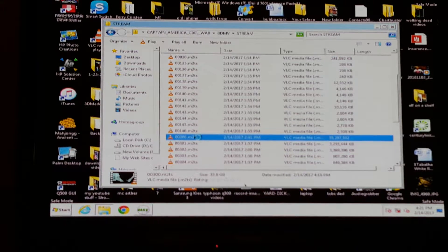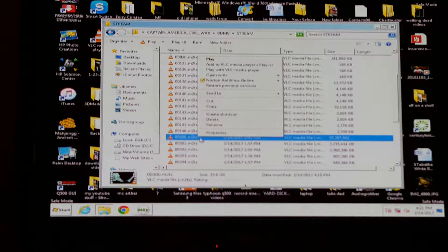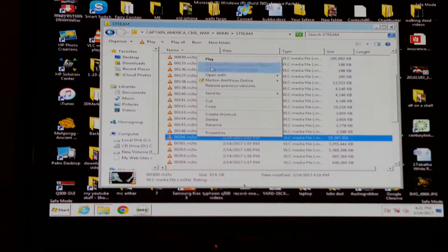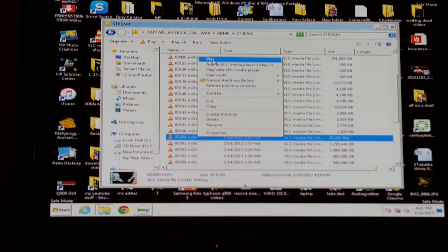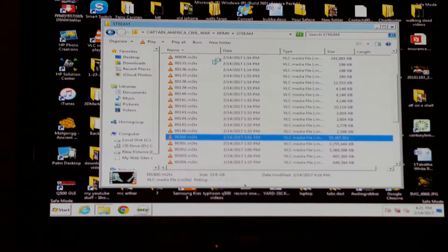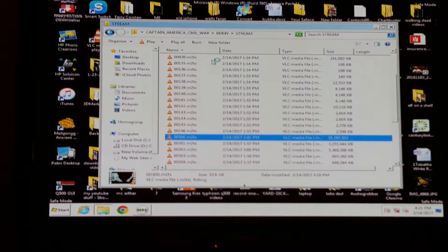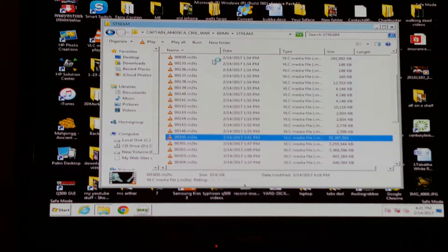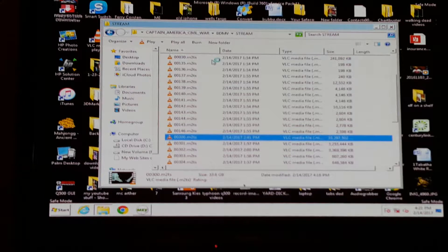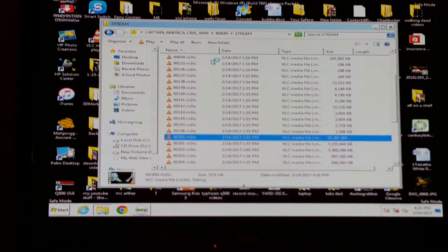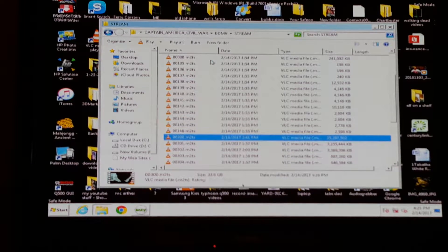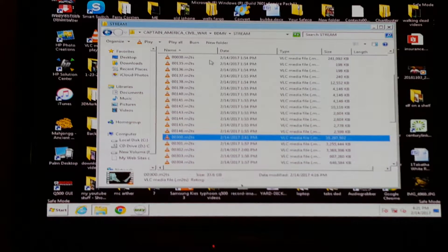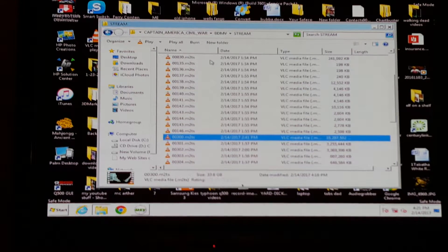See that right there? This is 35,297,000 - that's 35 gigs. So what you do is open it.